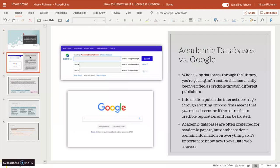First, I want to explain why in academia we prefer you to find sources from academic databases. What you find through an academic database like EBSCO — which you're being instructed to use for your sources — has usually been vetted by a publisher for accuracy, which means you can trust the source. With Google or anything you find on the internet, there's no guarantee that source has been vetted for accuracy, so you're left to do that vetting on your own.